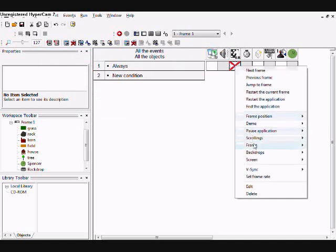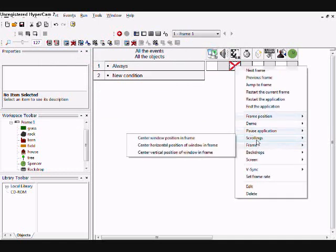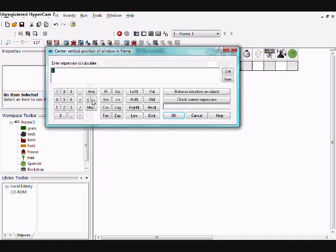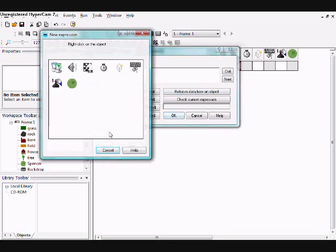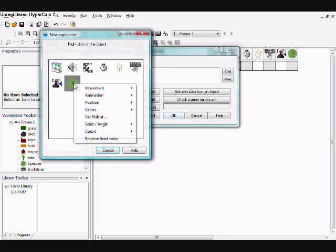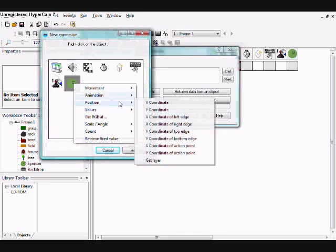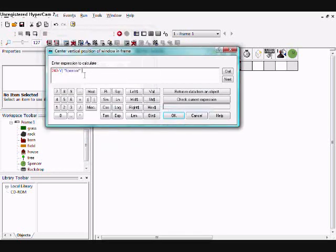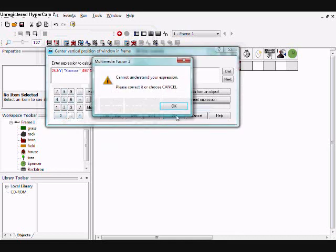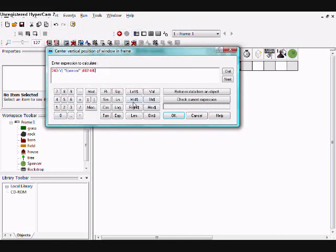And then, go to vertical, and 240, plus the y-coordinate slash.